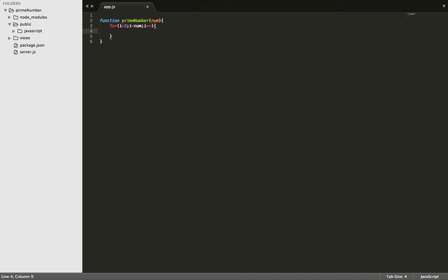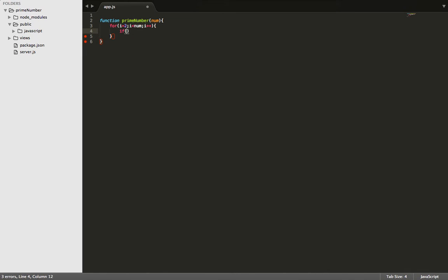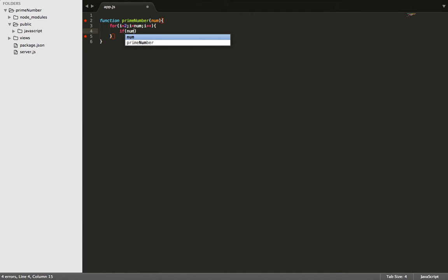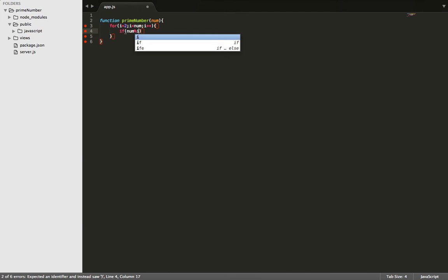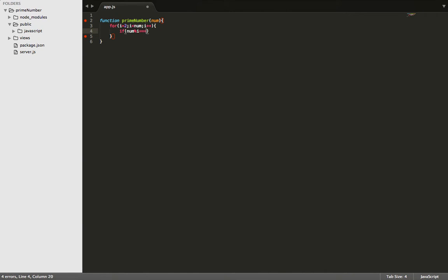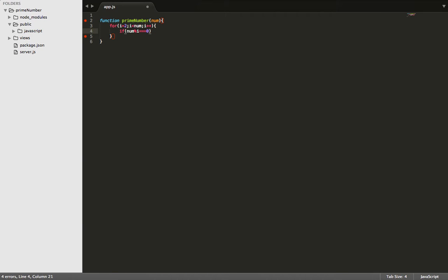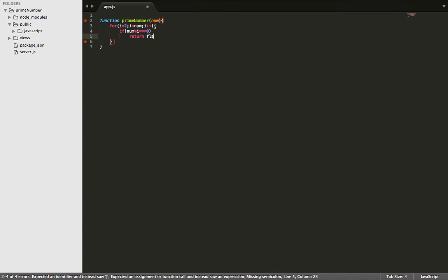So now from here, we're going to make a conditional statement. And this statement is going to say, if num, using the modulus method, with i, has a remainder of zero, then we're going to return false.